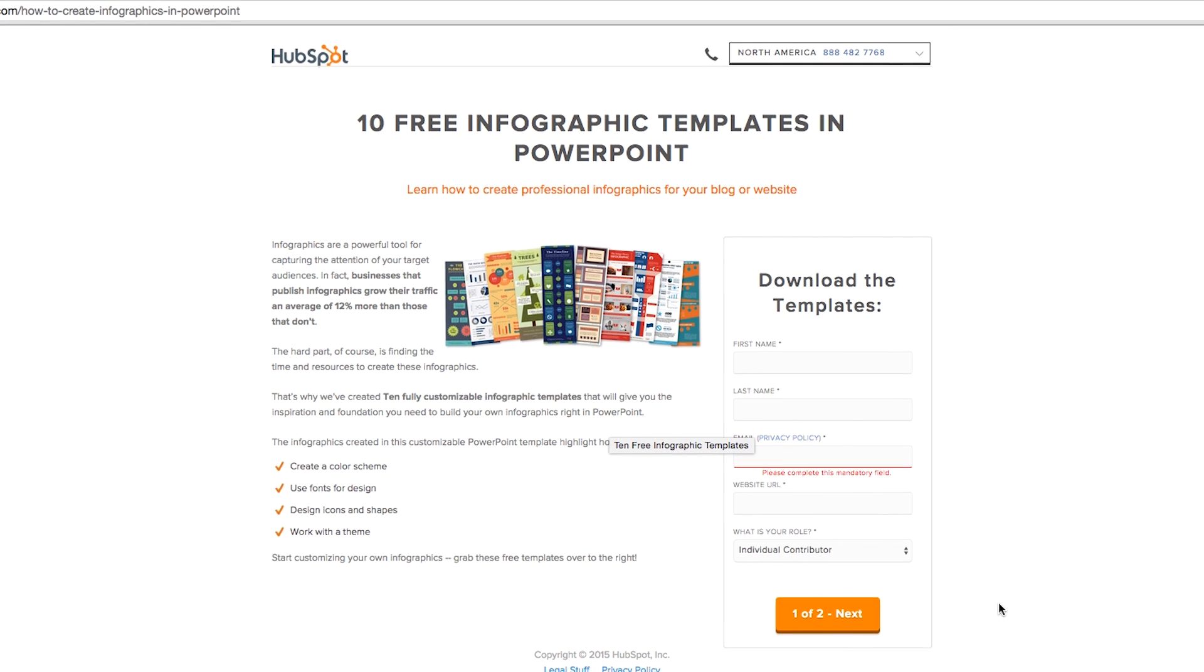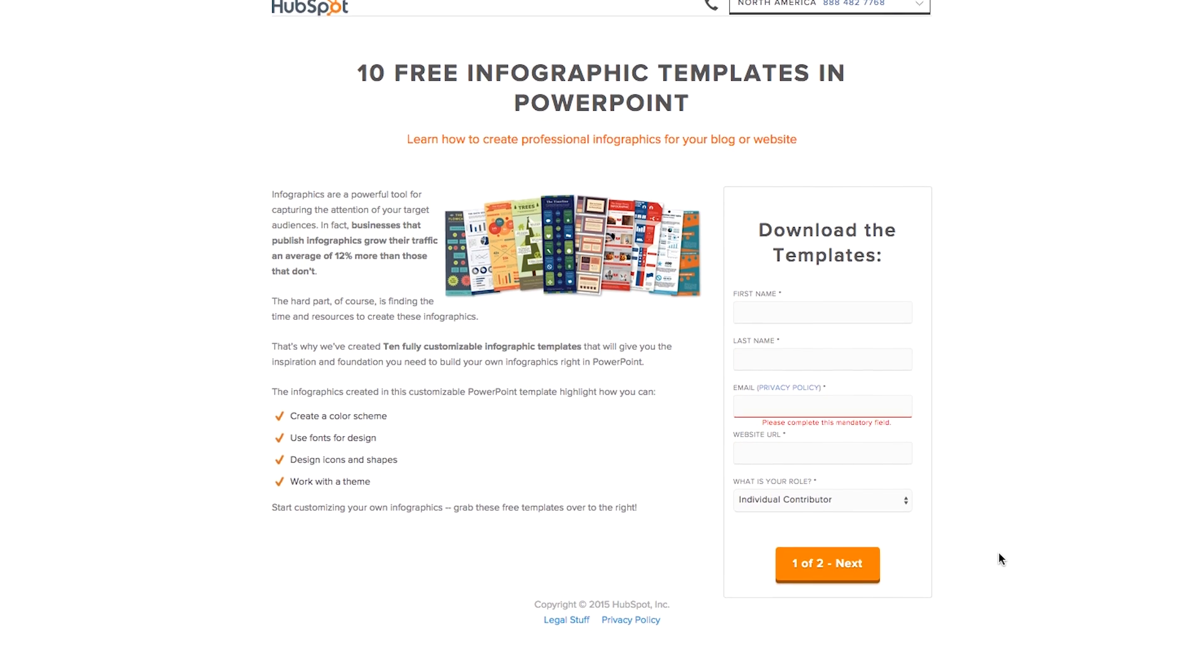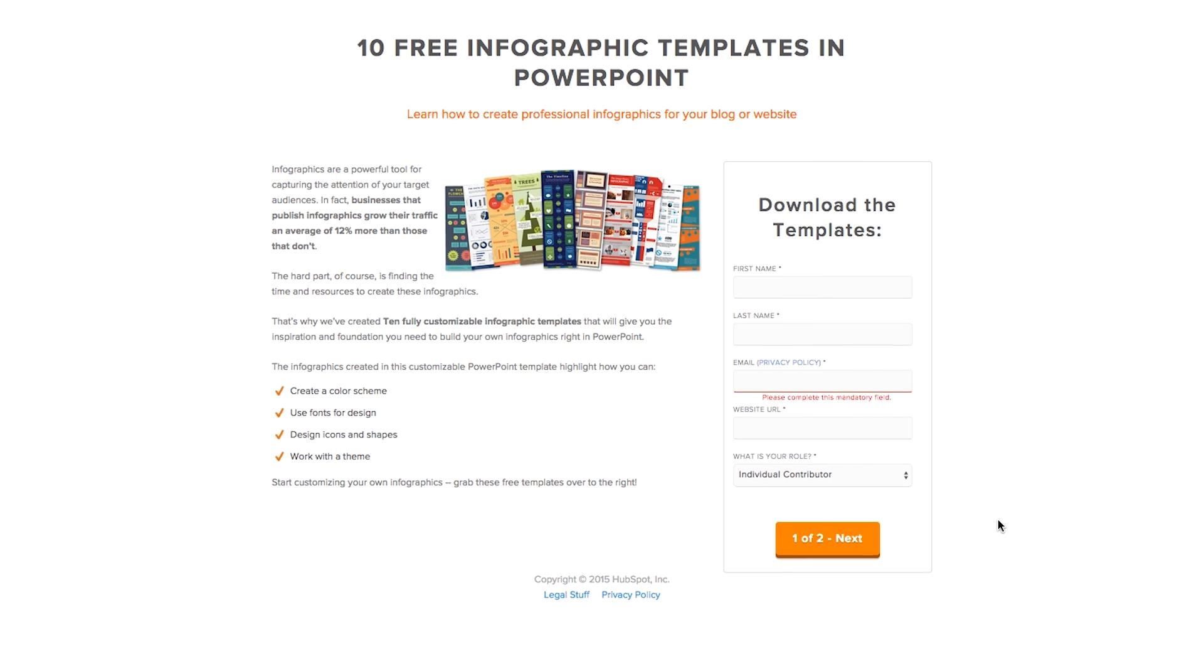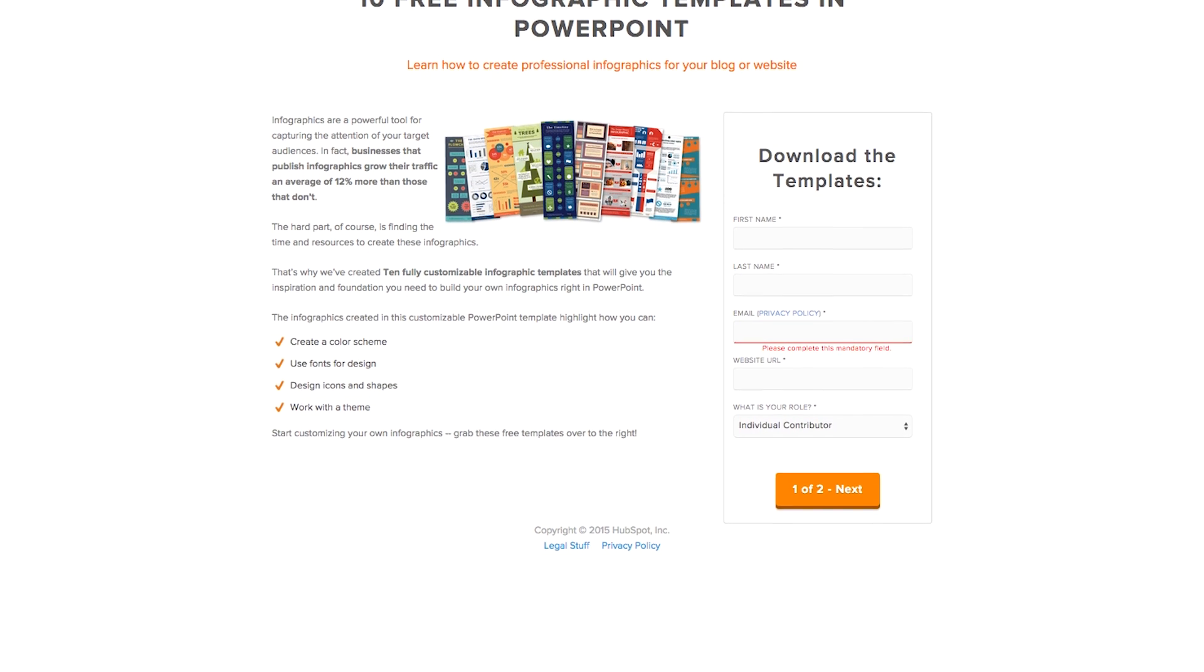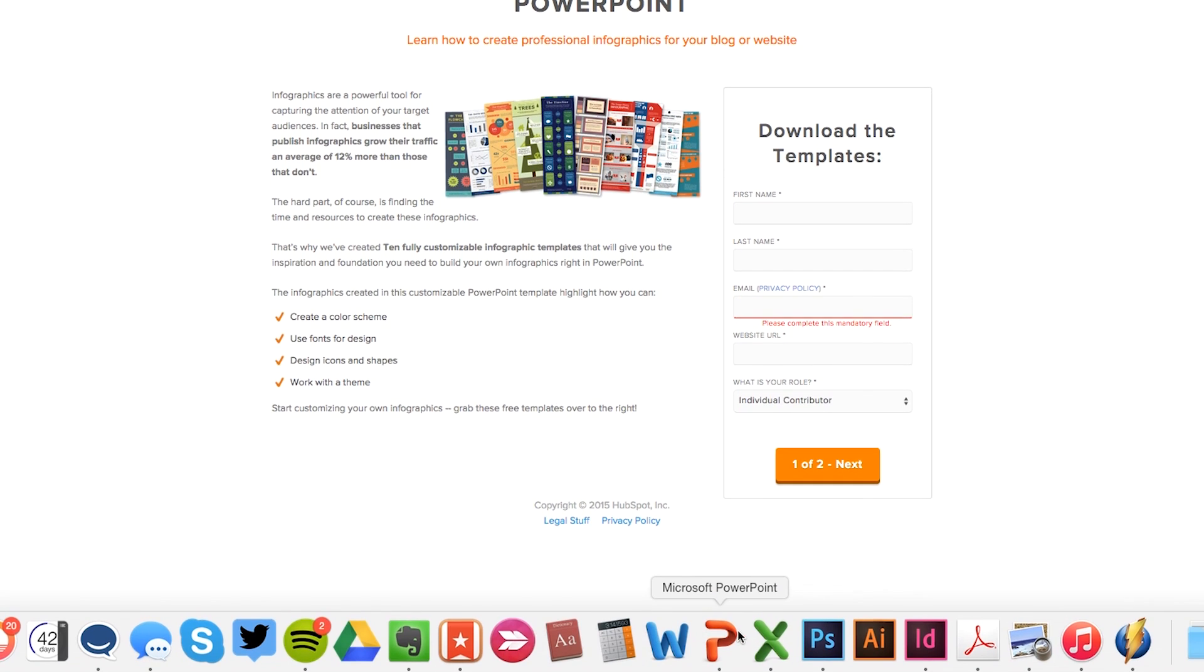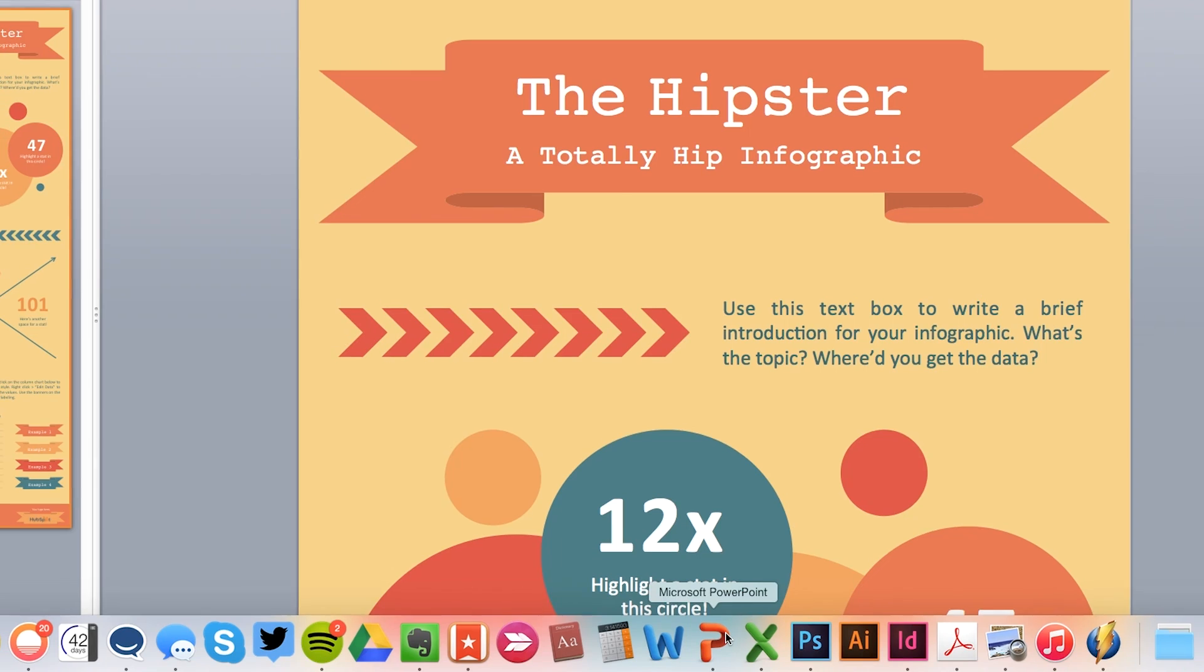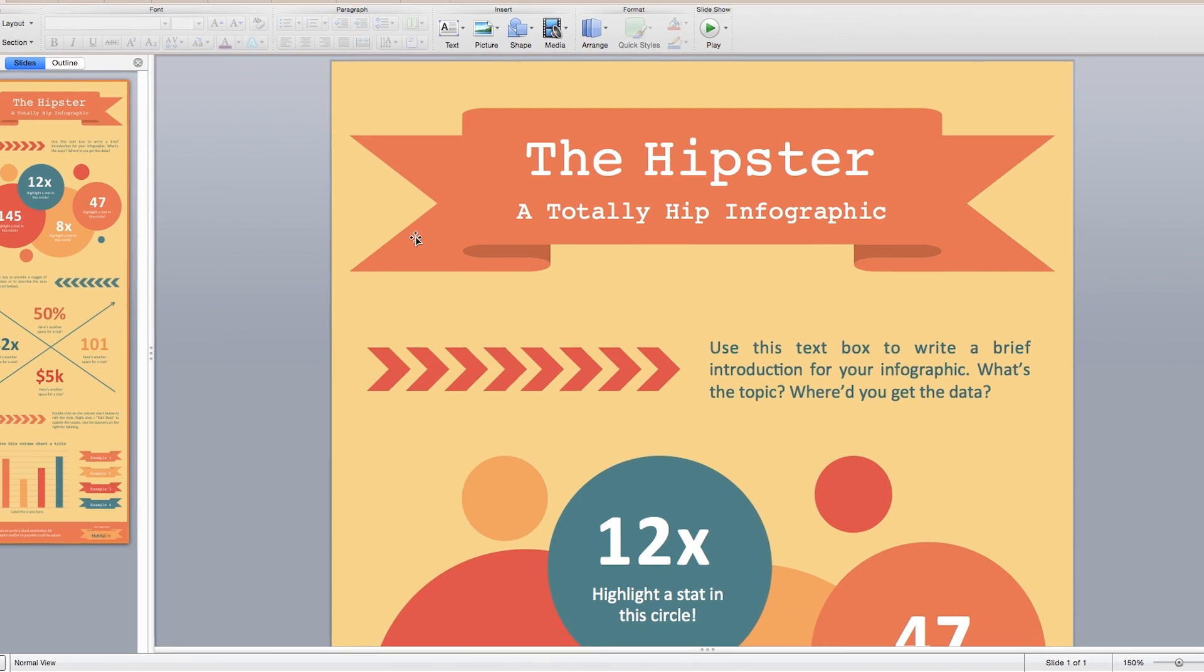Your next step after this will be to download HubSpot's free infographic templates. We'll show you where you can get these at the end of this video.